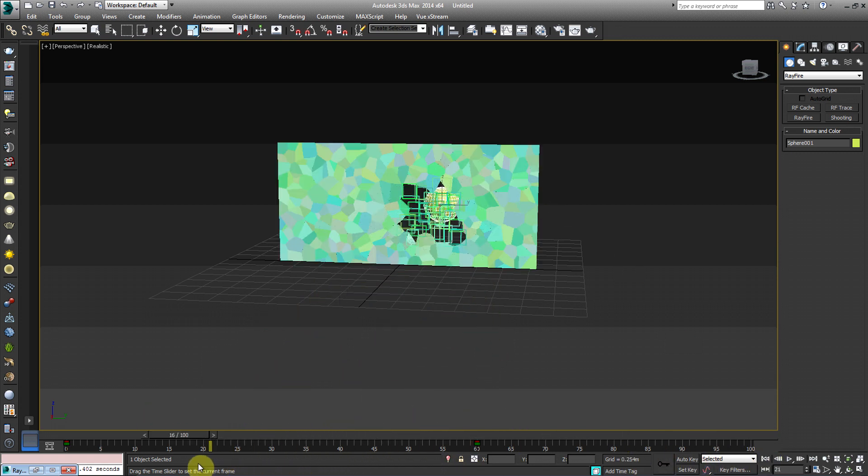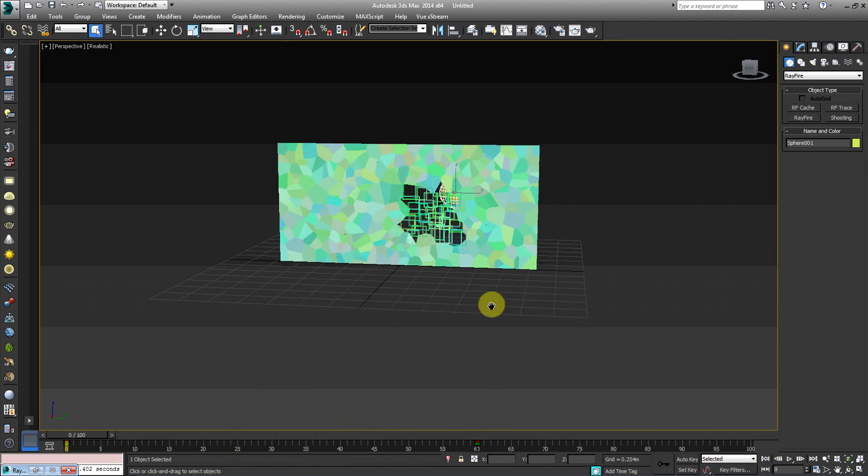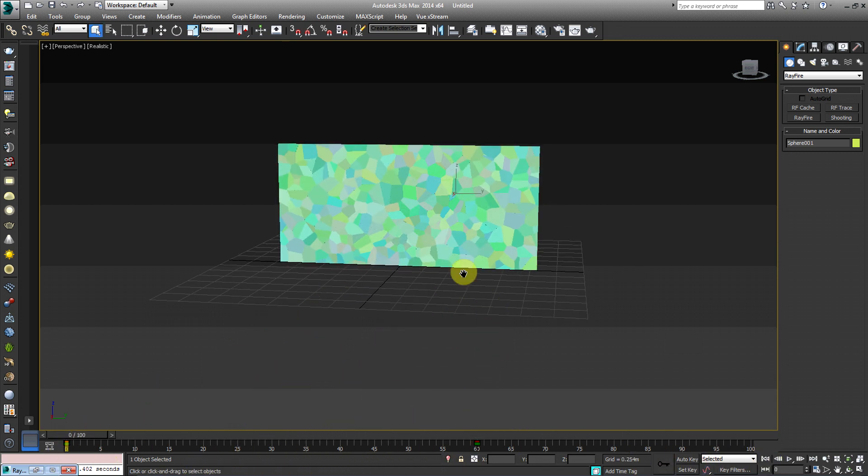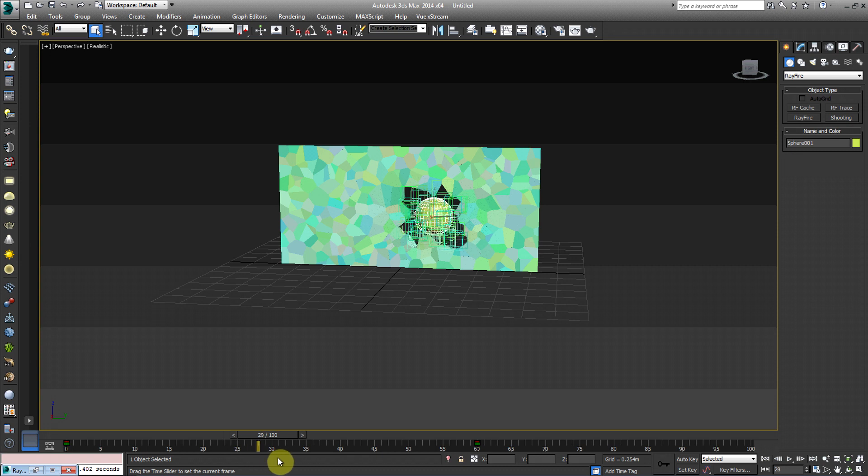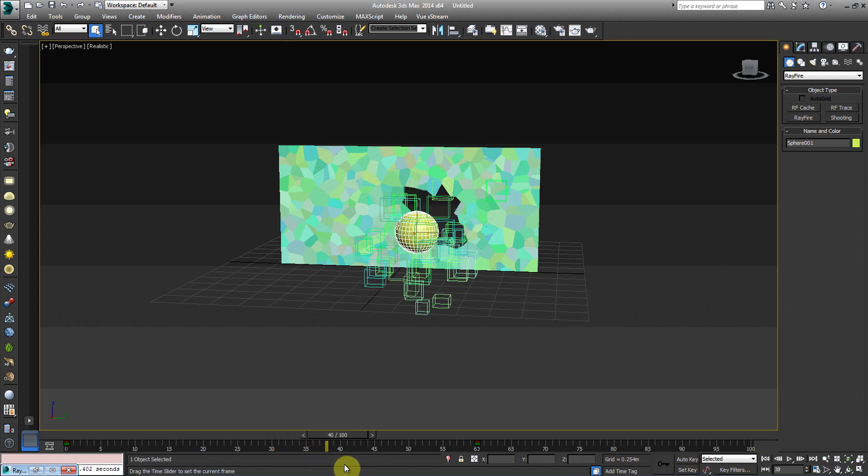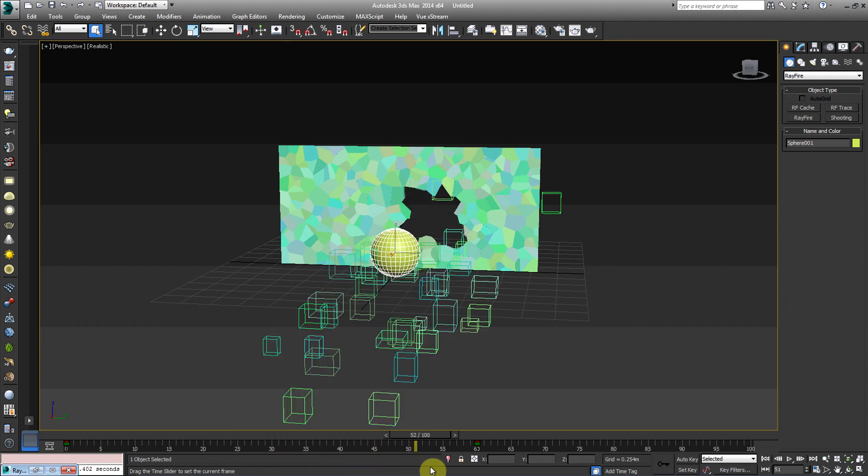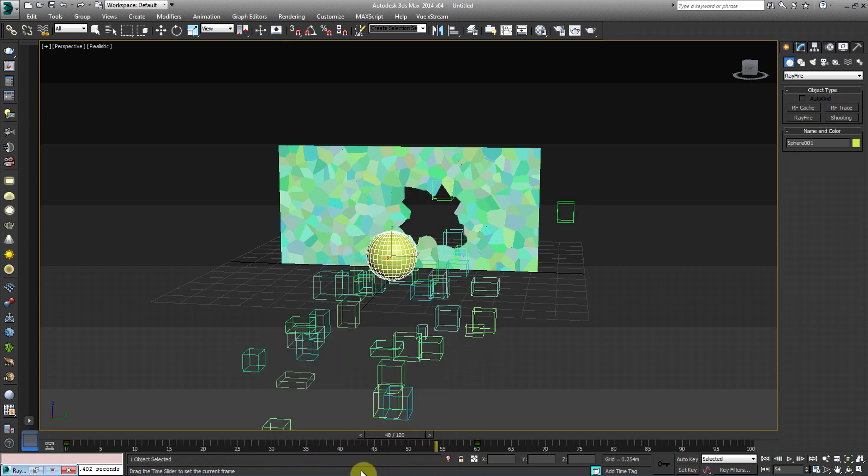Cool stuff. So if you wanted this whole wall to fall down, it's probably essential that you add a bigger, a bigger object, so to speak. And this is pretty much just a quick tutorial on how to use ray fire.